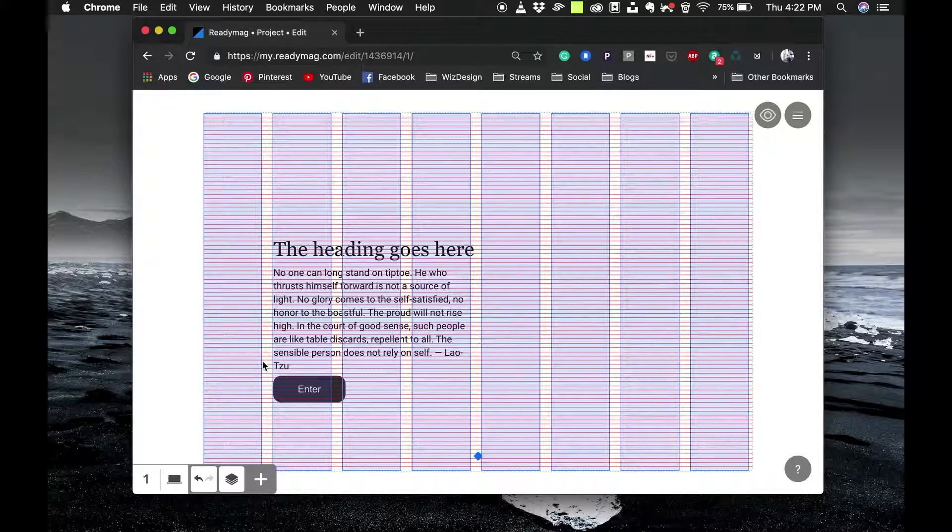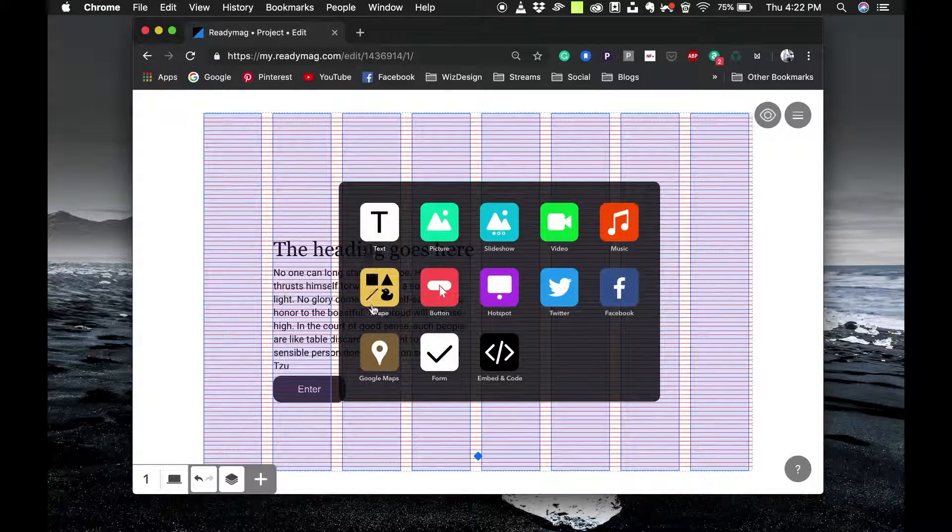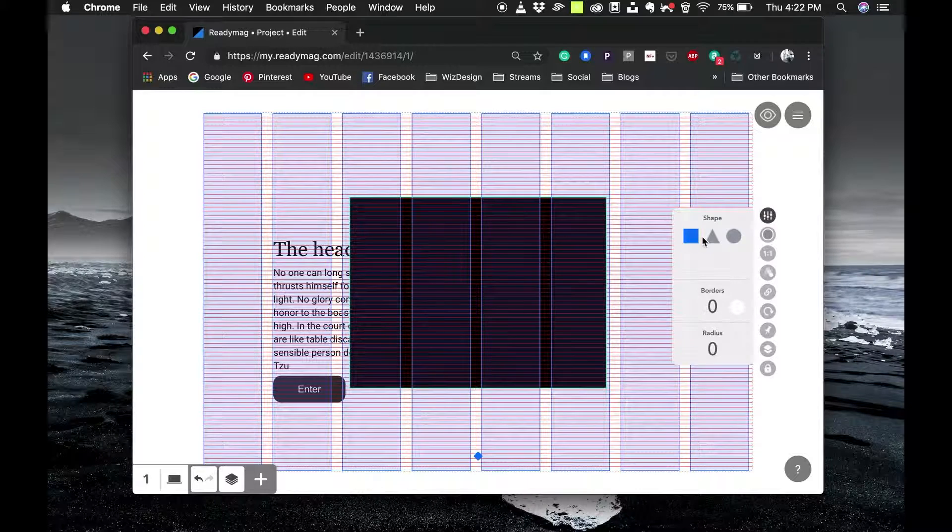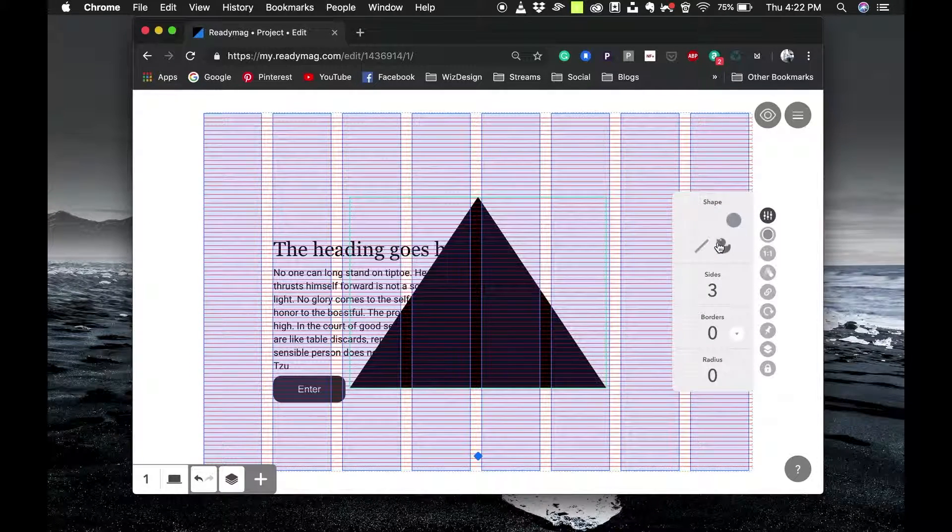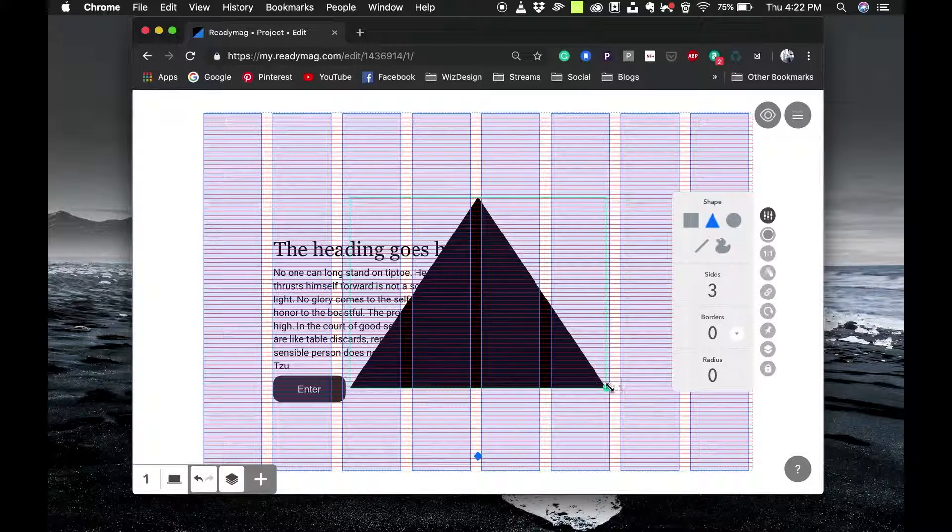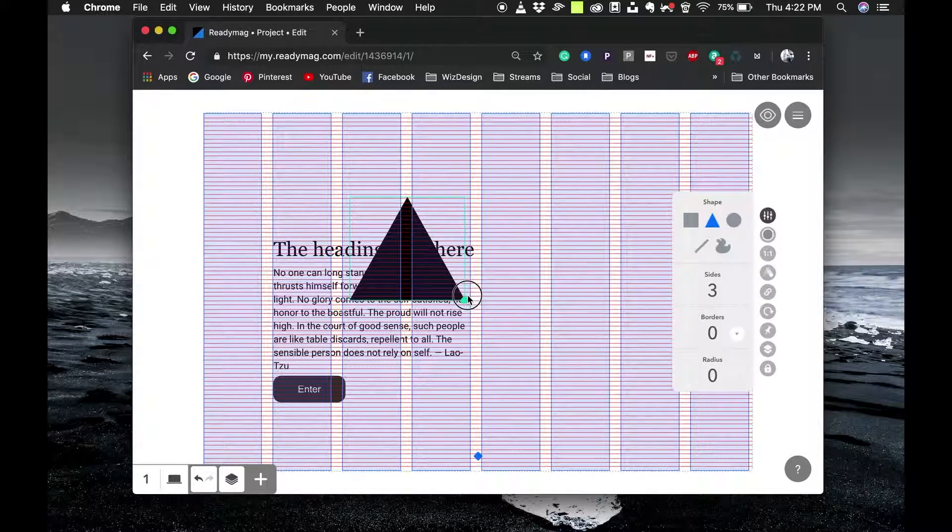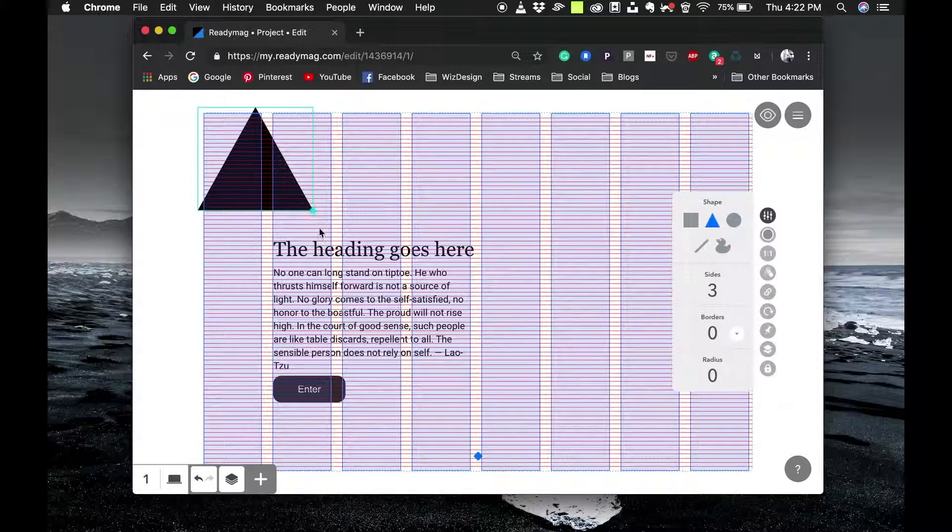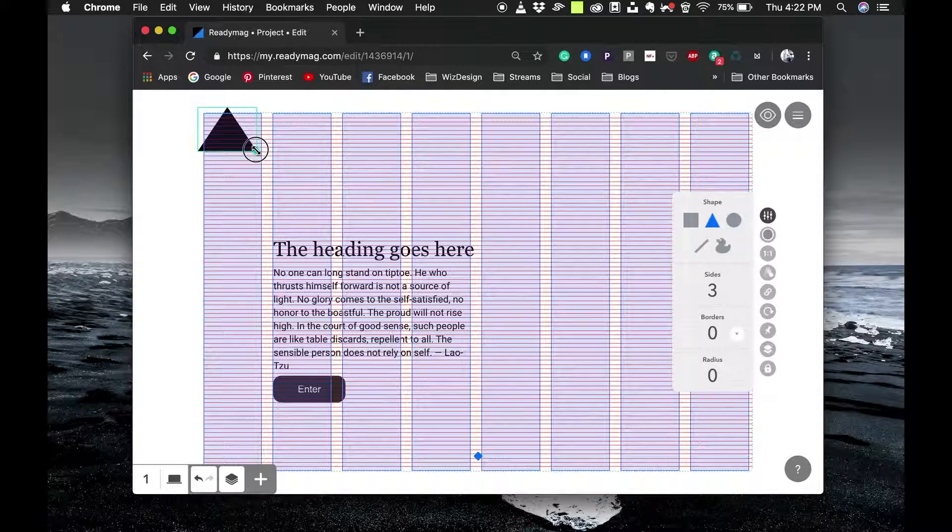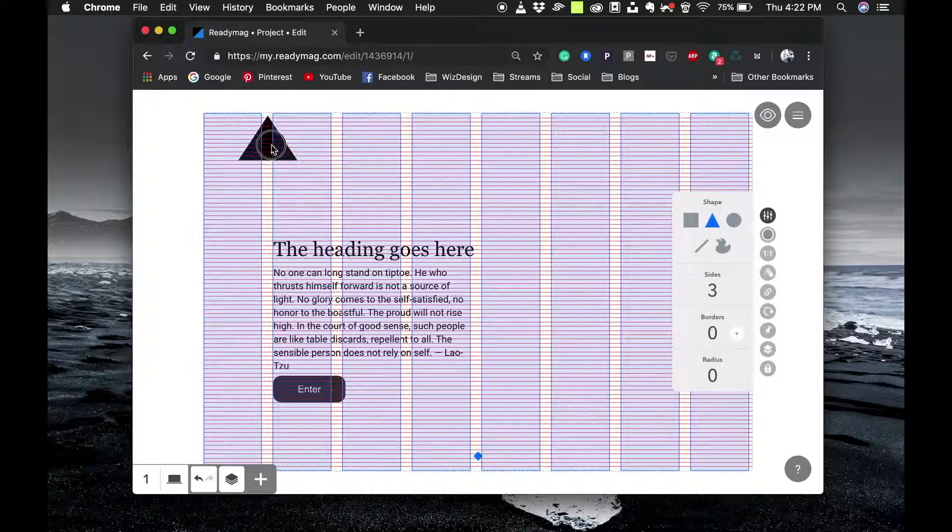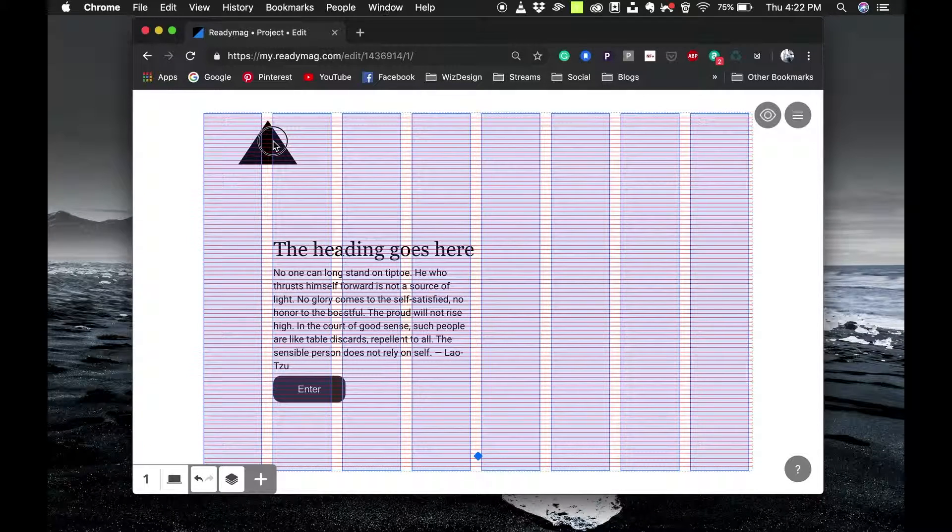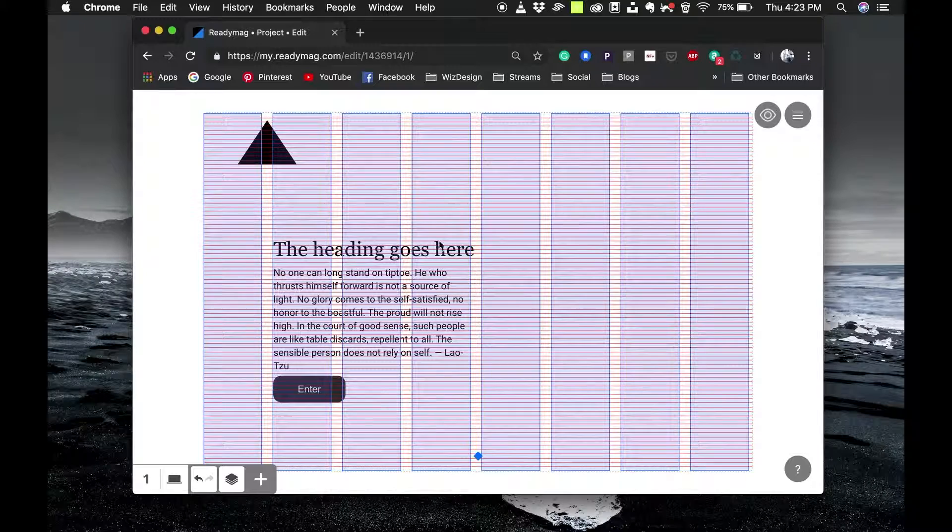We can add a logo here. What I'm going to do is go to shapes and create a shape which is already there. I'll just create a triangle and use that as a logo. That will be here, somewhere here. That's where my logo goes.